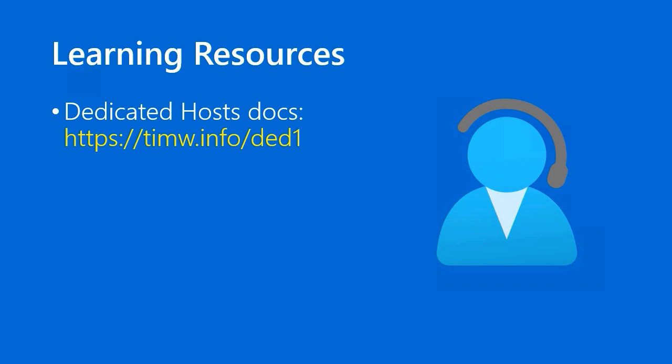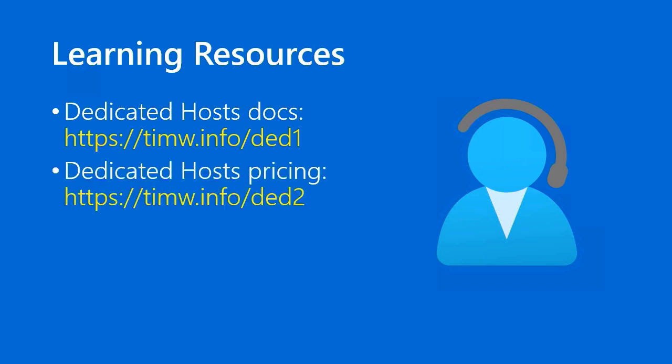All right, learning resources. Number one, the dedicated host's docs. Short link there is timw.info/ded1. And the dedicated host's pricing page is timw.info/ded2. Remember that the exams, not just Azure Fundamentals, but none of the Azure exams get into the weeds in pricing. Number one, it's not something that you necessarily ever need to memorize. You just need to know where to go in the azure.com website hierarchy. And number two, pricing tends to be pretty variable given all of the different subscription offers that Microsoft presents, as well as regional price differences.